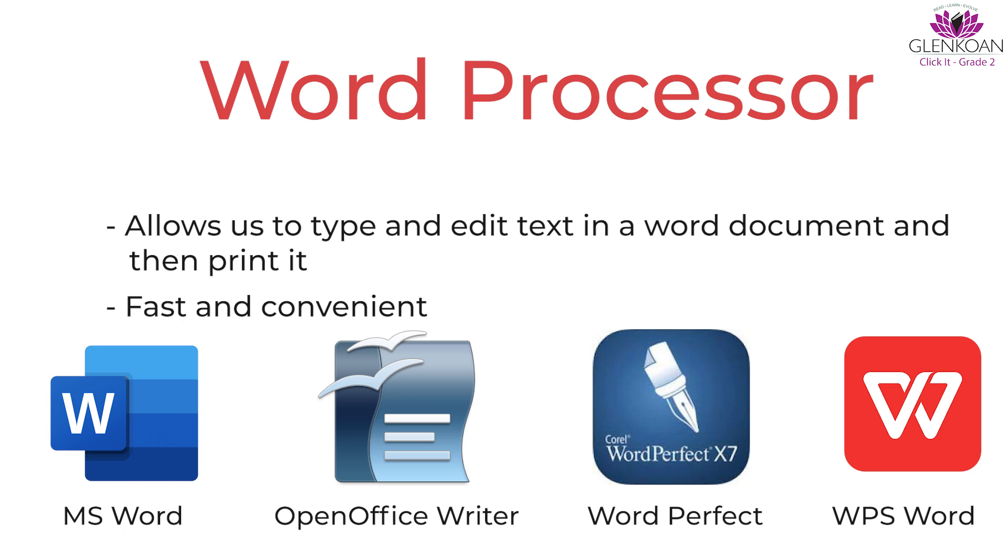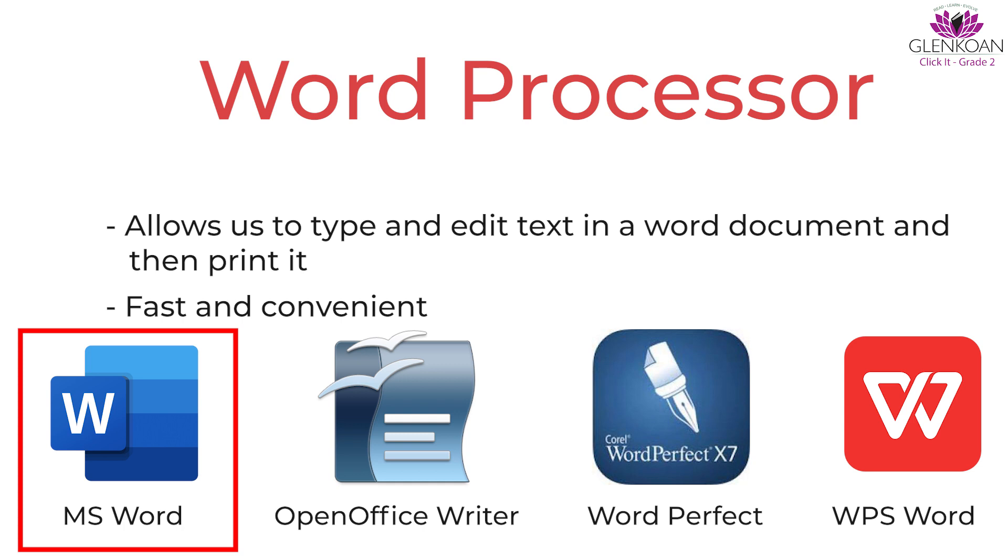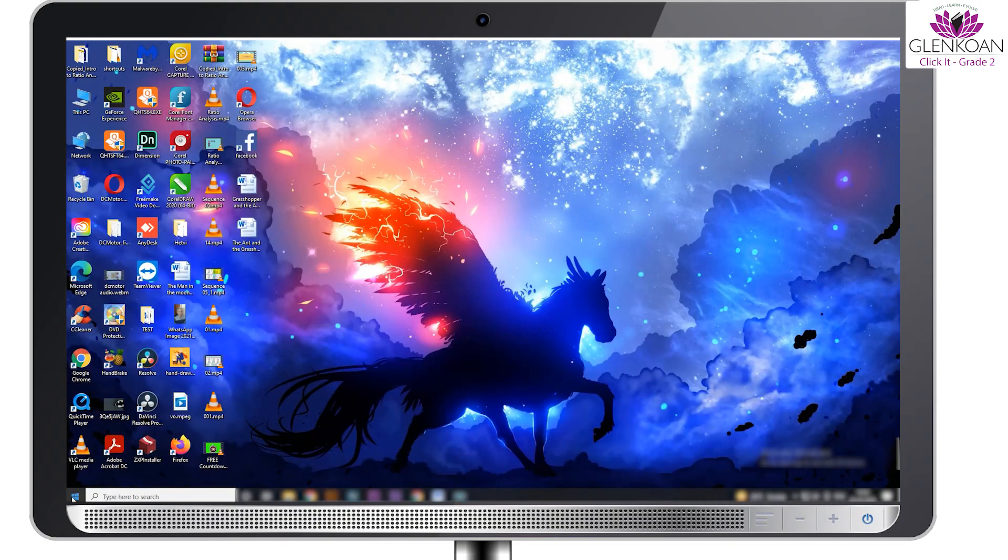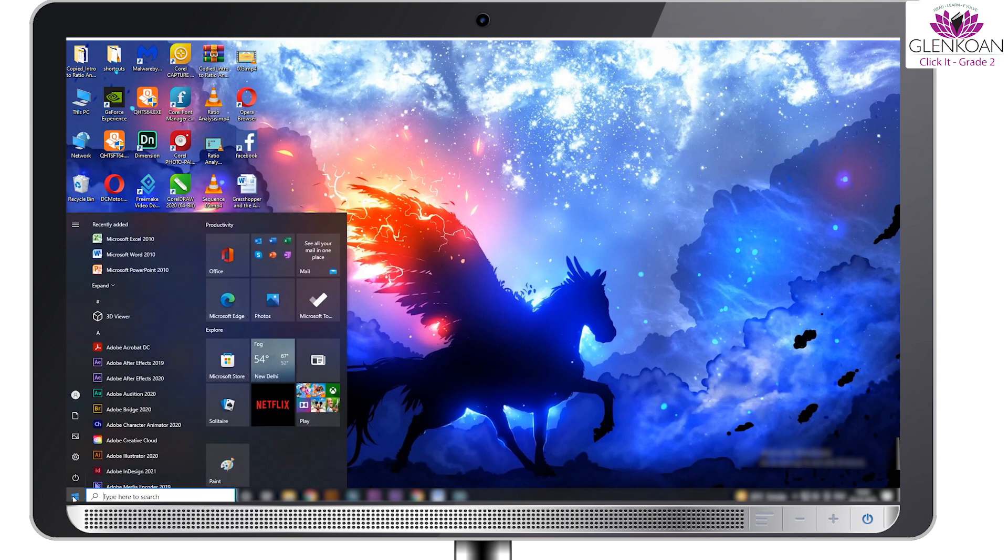Let's learn about the most popular word processor, Microsoft Word or MS Word. First, let's understand how to open an MS Word document. Click on the start button, then click on all programs, then click on Microsoft Word.